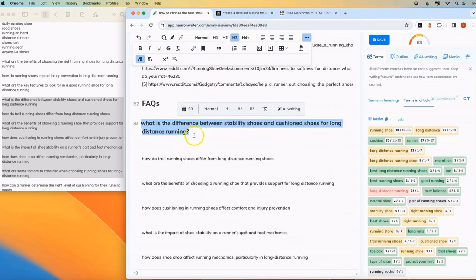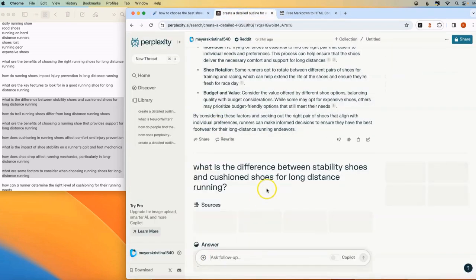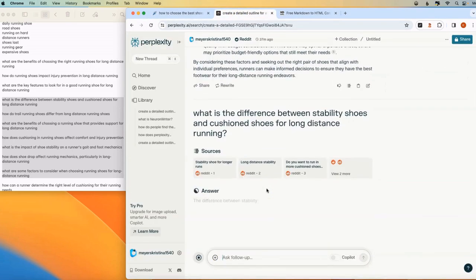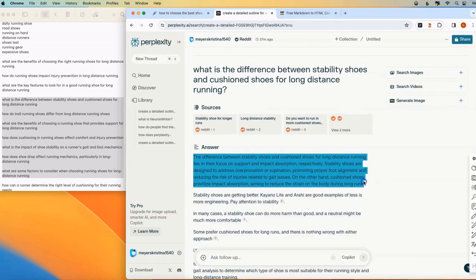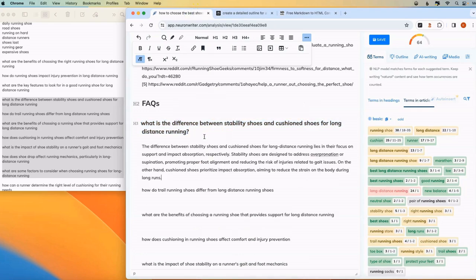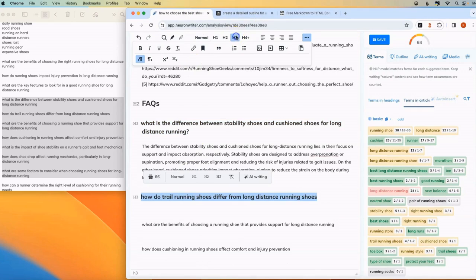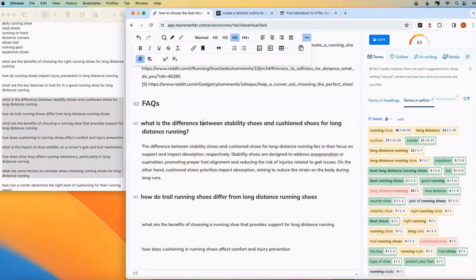And then you can have Perplexity answer each one. And it will give you responses which you might want to tweak them. Maybe edit them down a little bit. And you can just go through this process of building your FAQ section using questions that people are searching for.